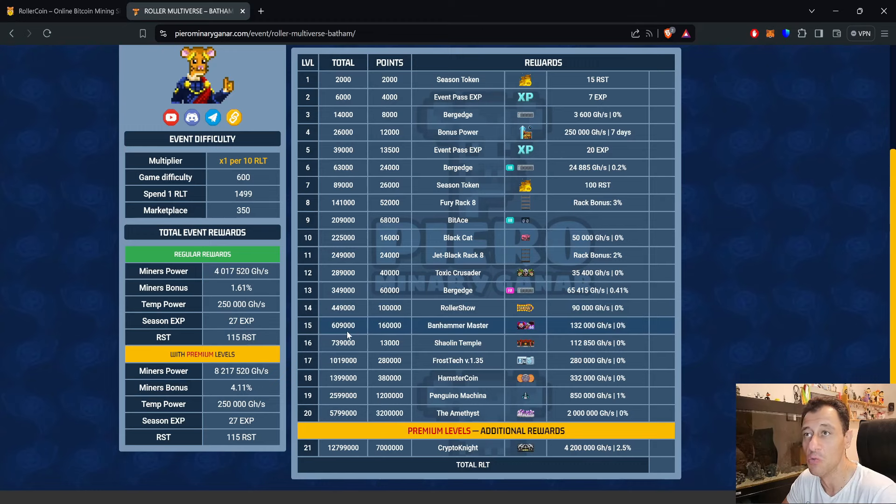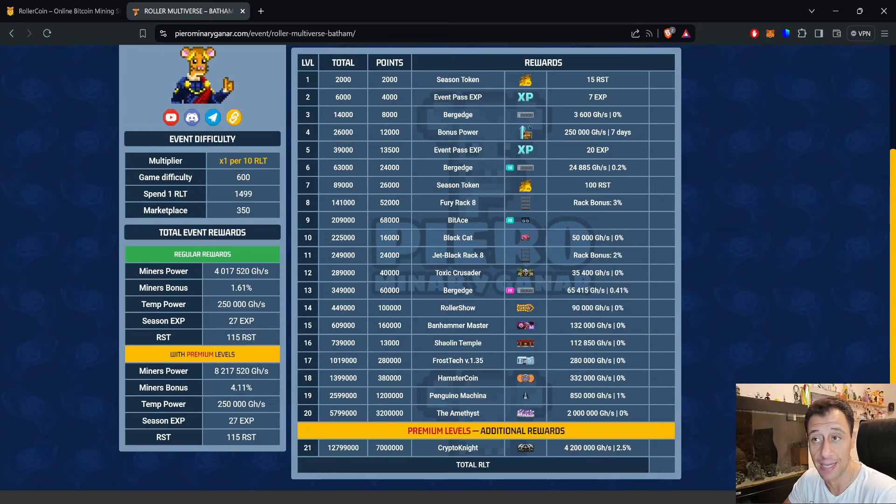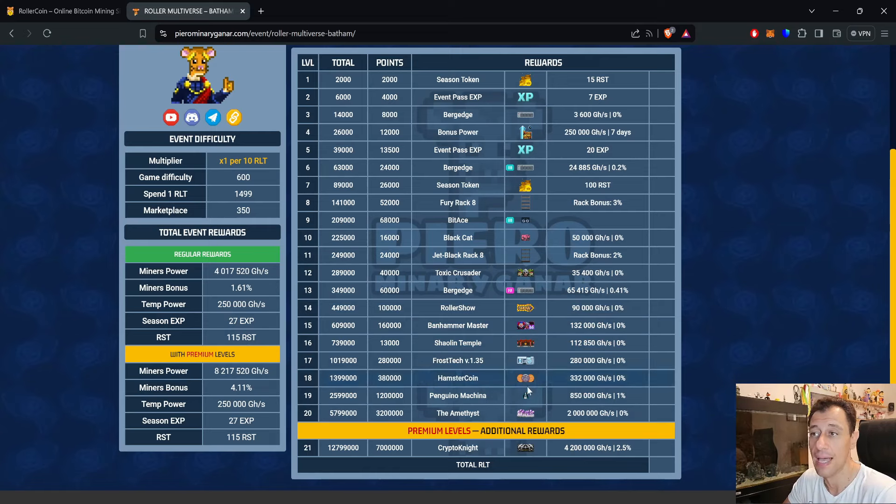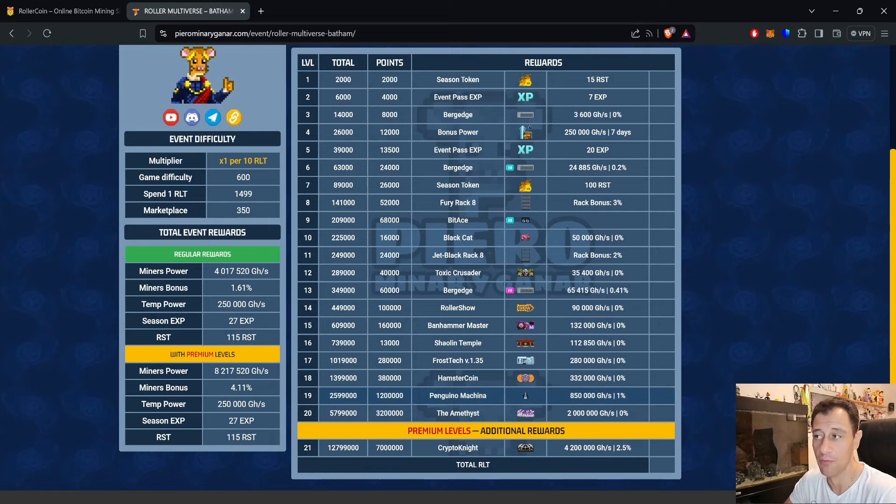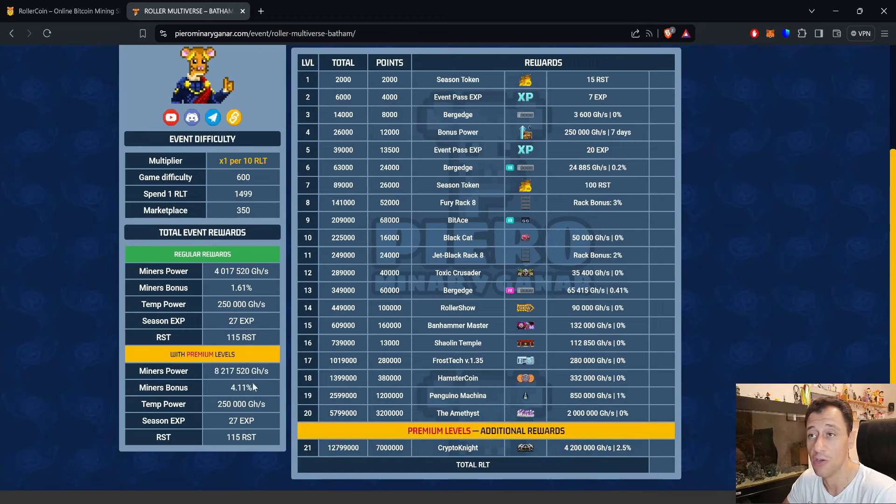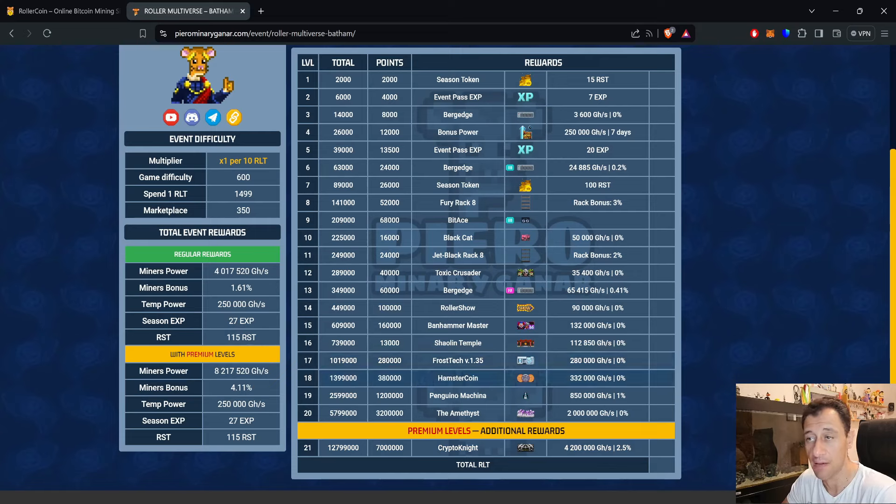The temporary power, season bonus, and RST are all the same for the premium level, but at the premium level you will double that 4 petahash to 8.2 petahash with a 4.11% bonus because at level 21 the Crypto Knight has that 4.2 petahash and 2.5% bonus, which will accumulate all of the rewards even more.